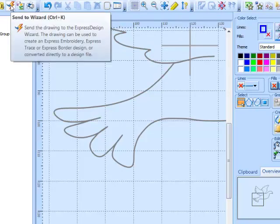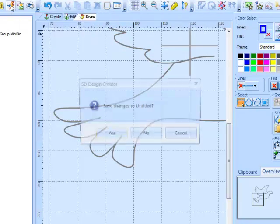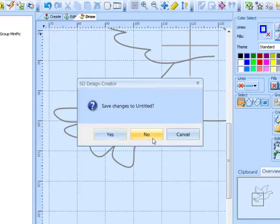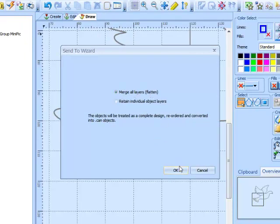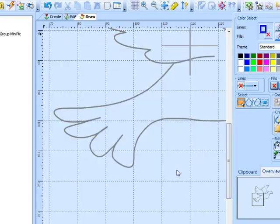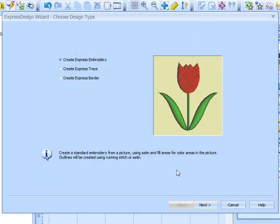So to do that, just go to our wizard. And this time I'm going to take the merge all layers option. Then I'm going to take the create express border option.